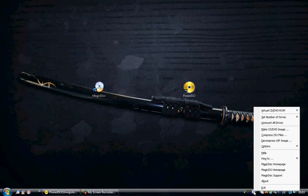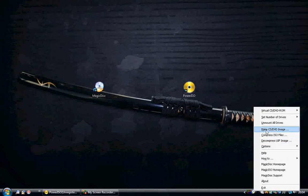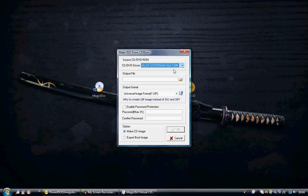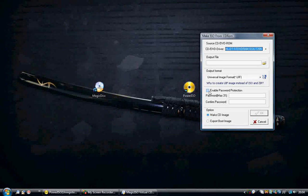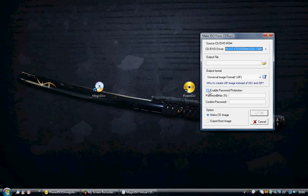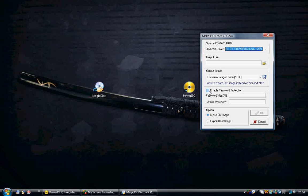After you've done that, you'll get a tray icon down here in your tray by the clock. You right click it and you get a menu like this, and you go to make CD/DVD image. Then you get a tab like this.